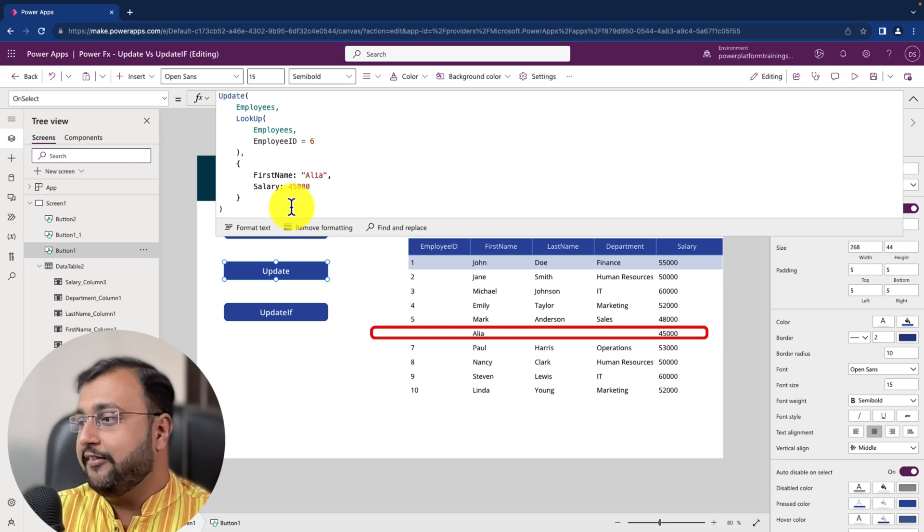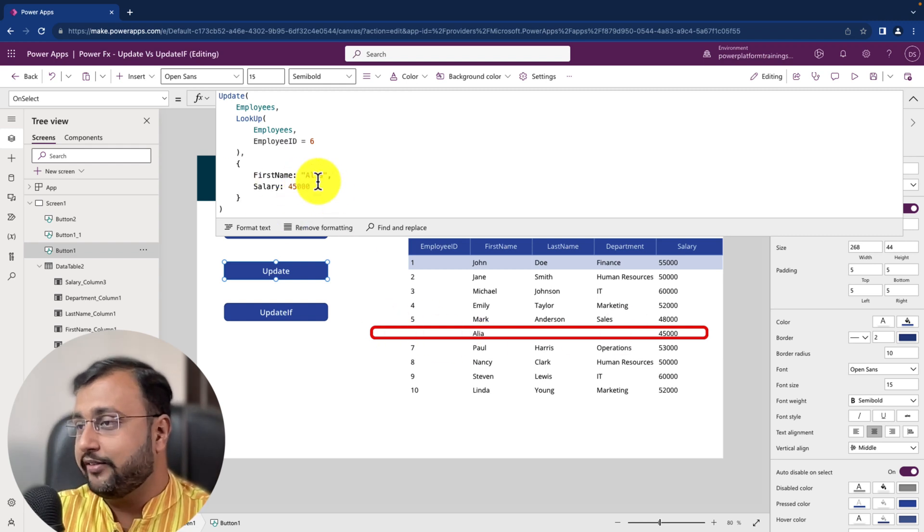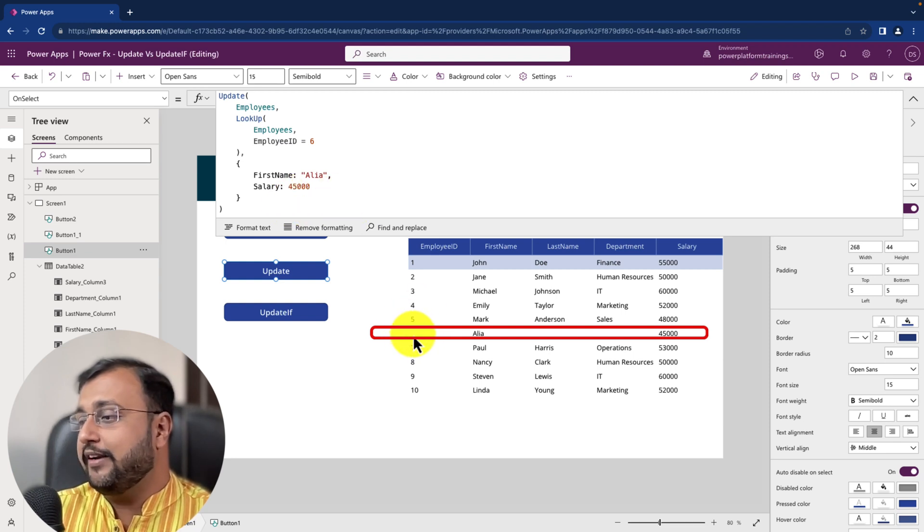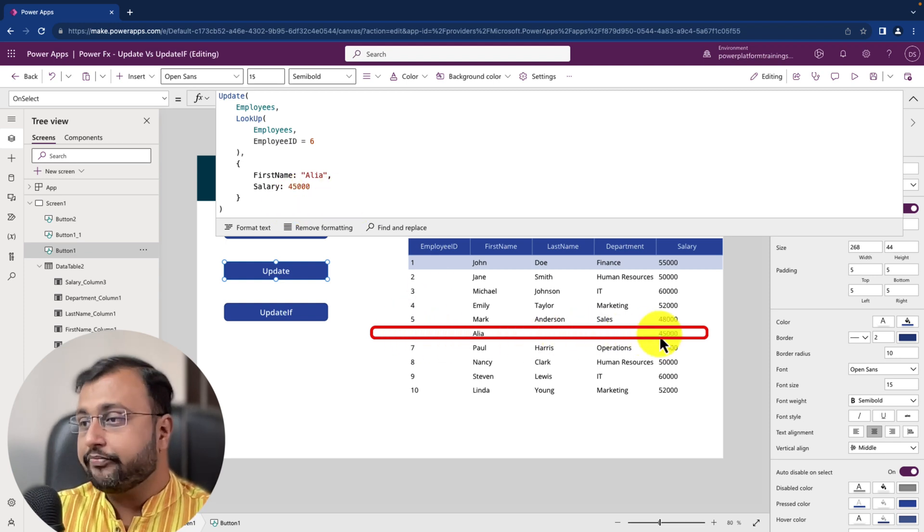It is not only updating specific value of the column. So remember that thing. So whenever you have a requirement to replace your entire record with the new record set, at the time use the update function. So you can see that the other column has the blank value. So this is update.